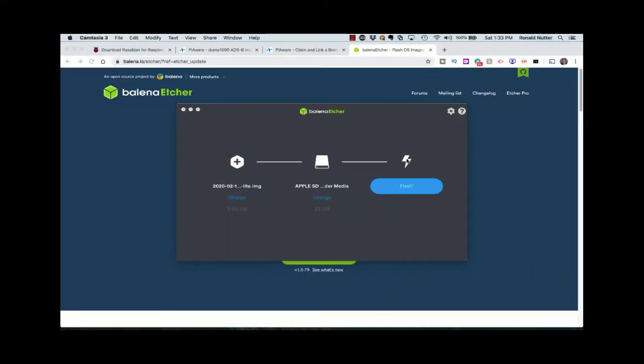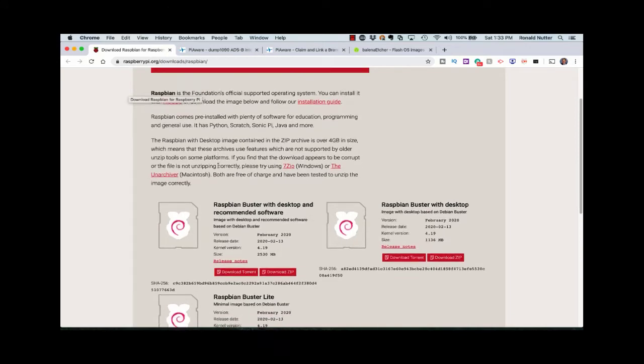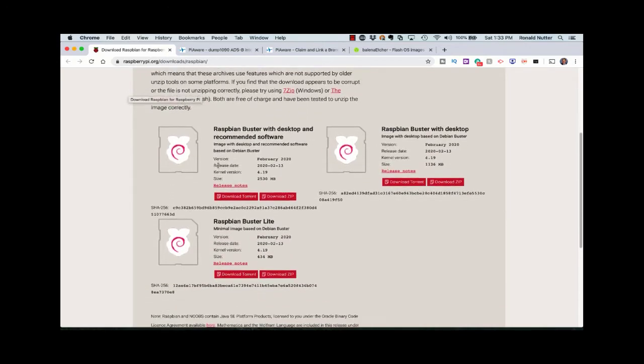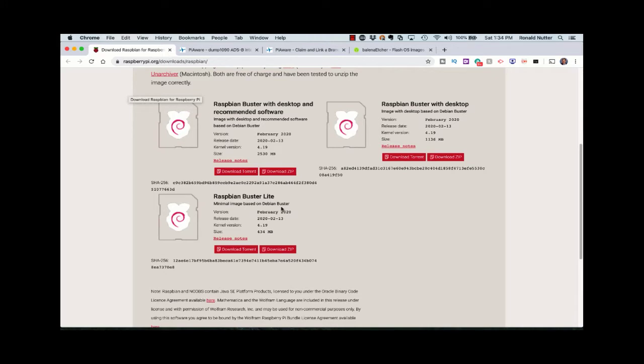Okay now the two things you're going to need when we get started on this is first you'll want to go to raspberrypi.org downloads raspbian and you'll want to download the image that you're going to want to use. In this case because I don't want any graphical interface on this, I want it to be as minimal overhead to the Raspberry Pi 4 as possible, I'm going to get the Raspbian Buster Lite. That's basically just a command line only image with minimal overhead and this is something that can be done with the tracking we're going to set up with the FlightAware stick.